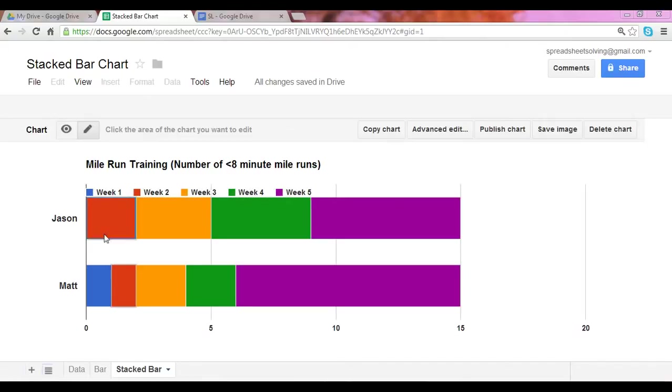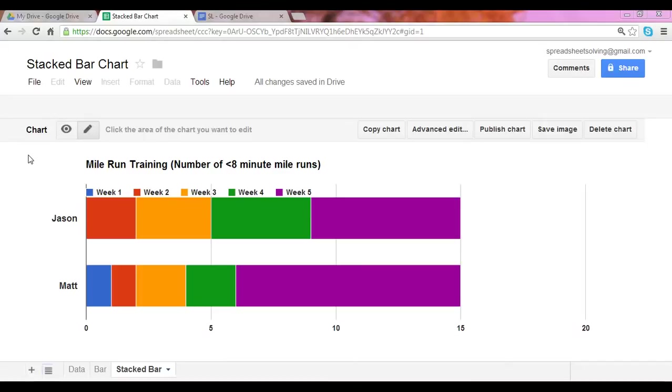So what you see right here is a stacked bar chart. In this example, we have a mile run training session, and we have two participants, Jason and Matt. What they're doing is they're counting the number of times they ran a mile in under eight minutes, and they're training for five weeks. So with each week, they're counting the number of times that they achieve this milestone.